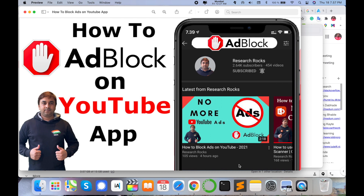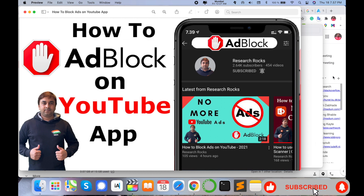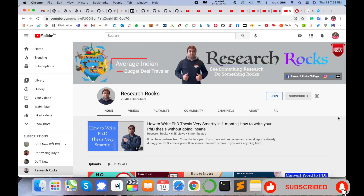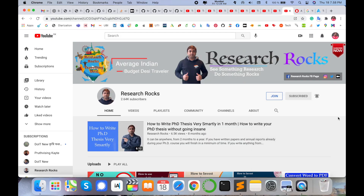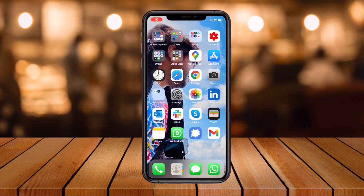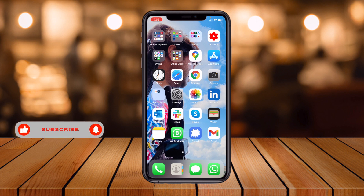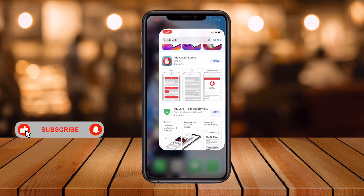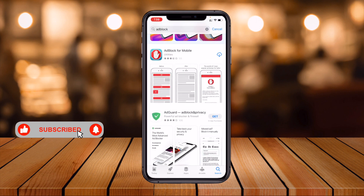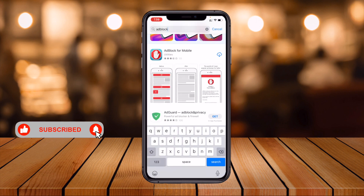So let's start the demonstration on the mobile screen. Before we start, please subscribe to our YouTube channel, Research Rocks. This is an iPhone — I'll simply open the App Store and type 'ad block' in the search bar.